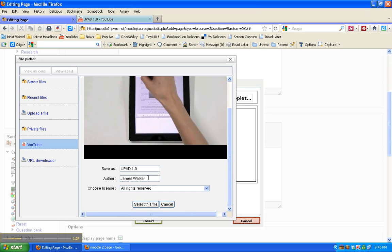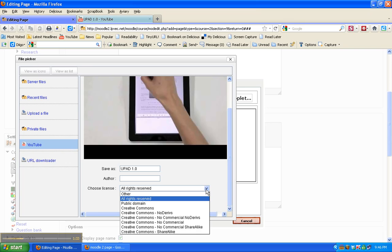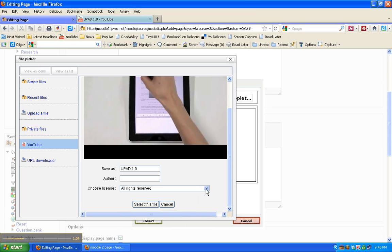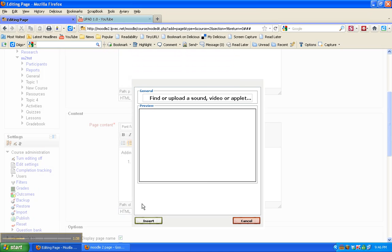I'm not the author, so I'm going to get rid of that. Probably should save the all rights reserved since I didn't make this. Select the file.